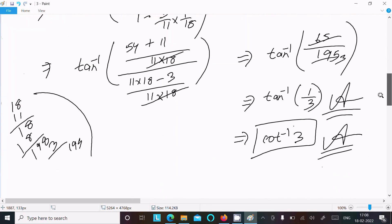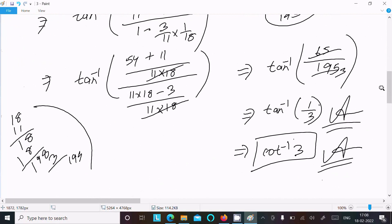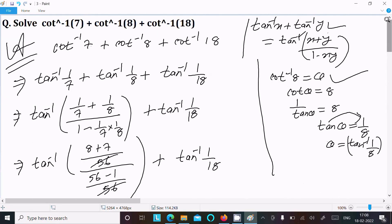After doing the calculation, you can get cot inverse 3 as the answer to this question. Thanks for watching, see you in the next video.